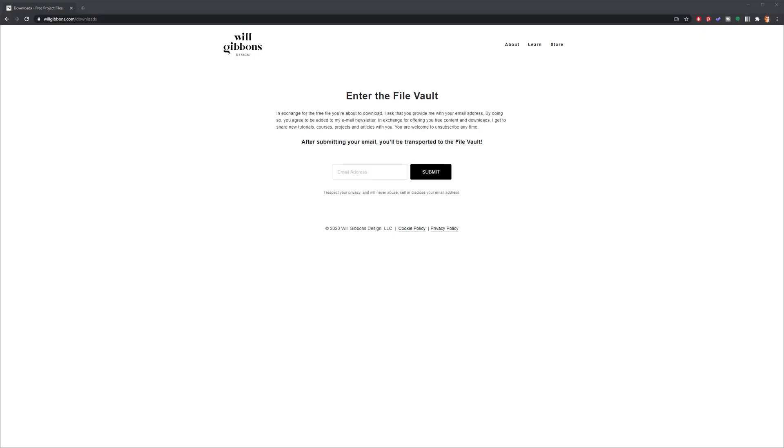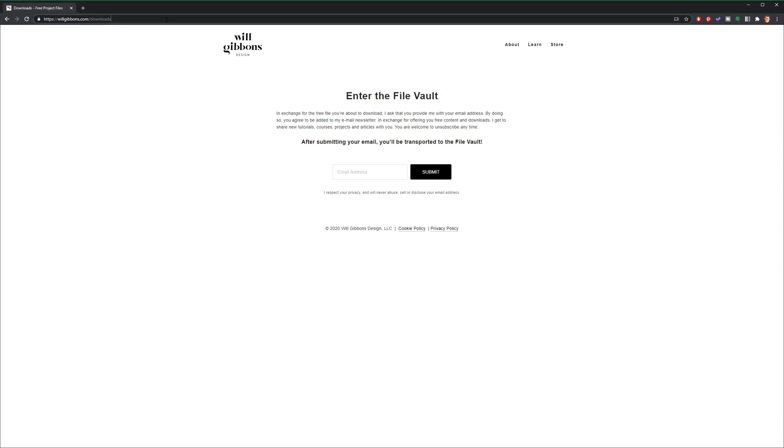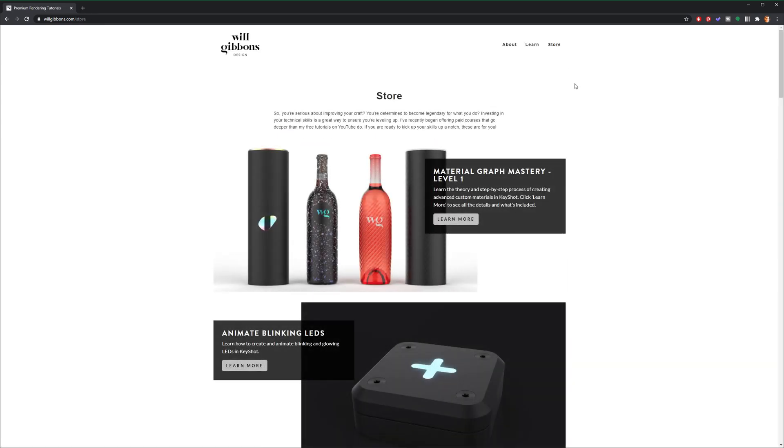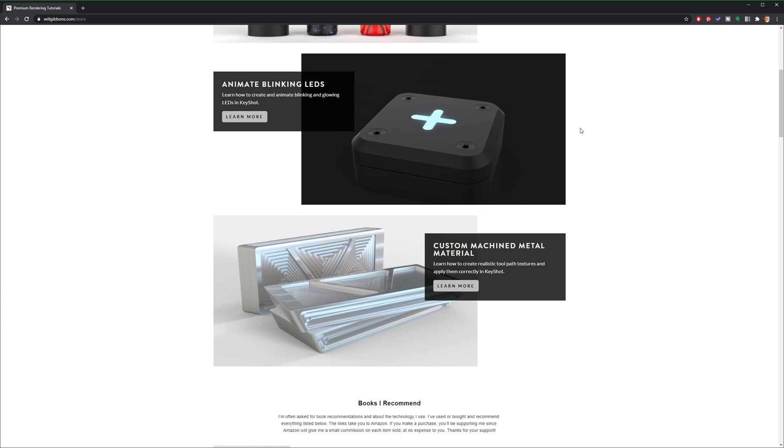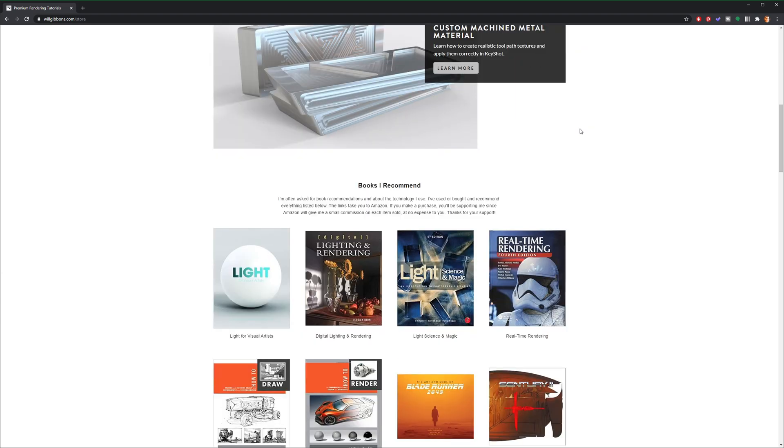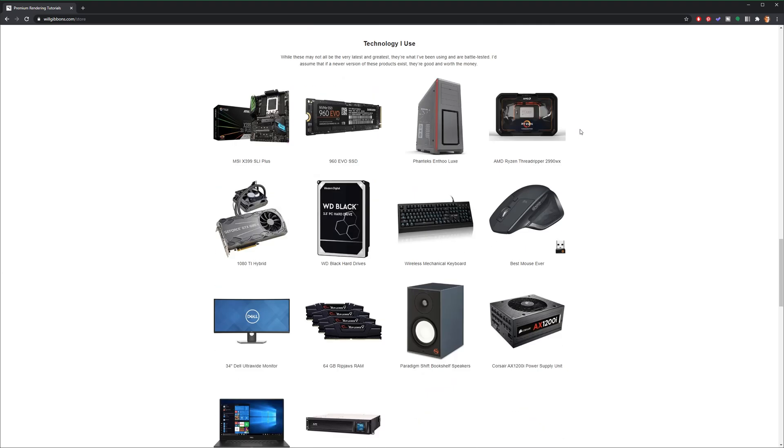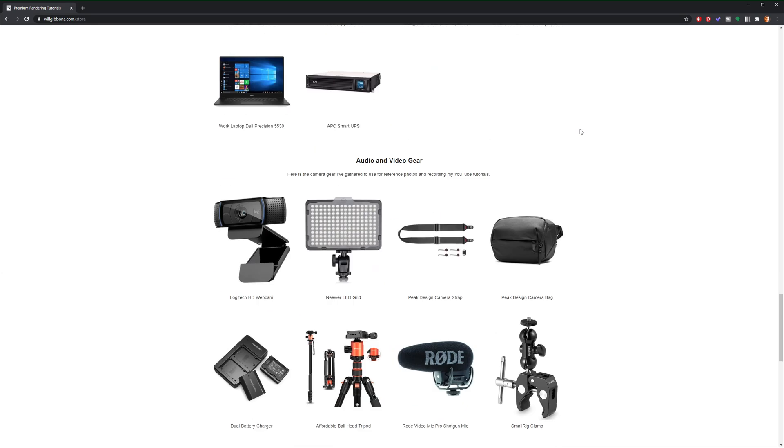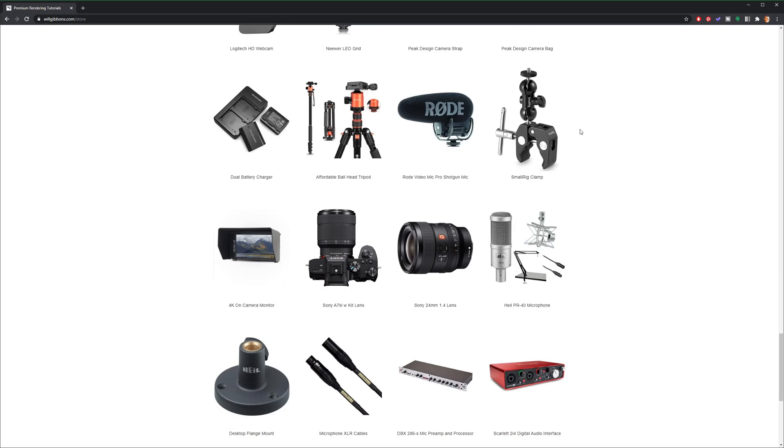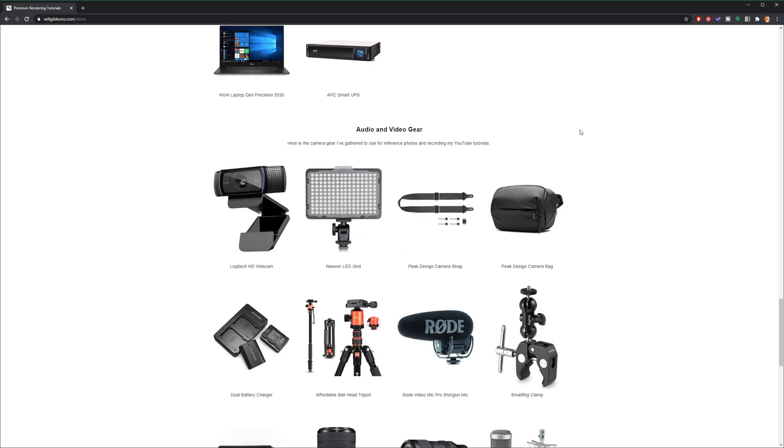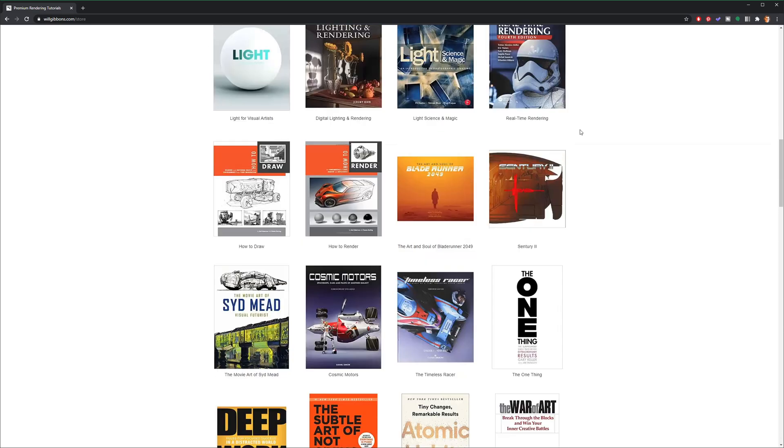To download any project files associated with this tutorial, head on over to willgibbons.com slash downloads. And while we're here, I'll mention I recently added a store section to my website where you can access my premium tutorials, as well as books and technology and audio and video gear that I currently use and highly recommend.